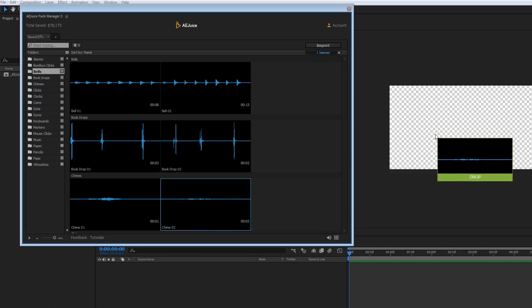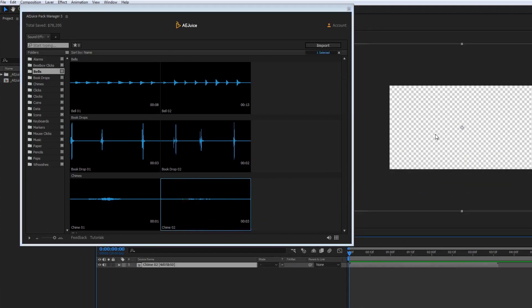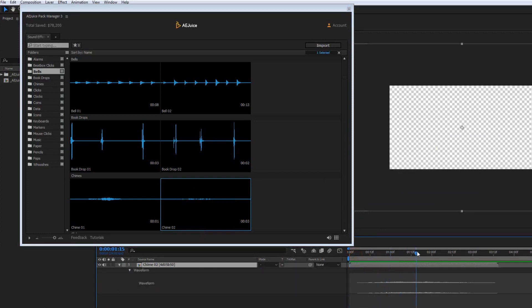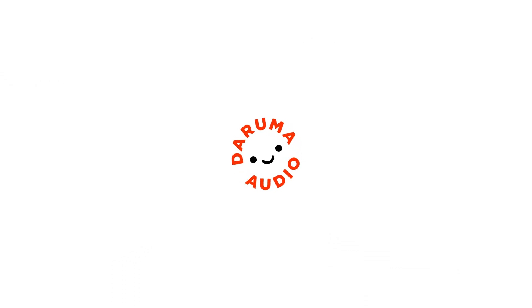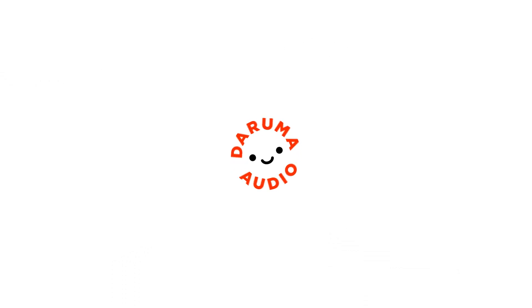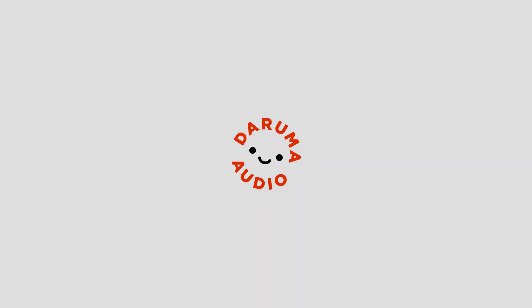Drag and drop to import. Use a shortcut — Control plus Tab, or Option plus Tab on a Mac — to call the plug-in only when you need it. All sound effects were created by a professional sound effects studio, Daruma Audio. Enjoy!